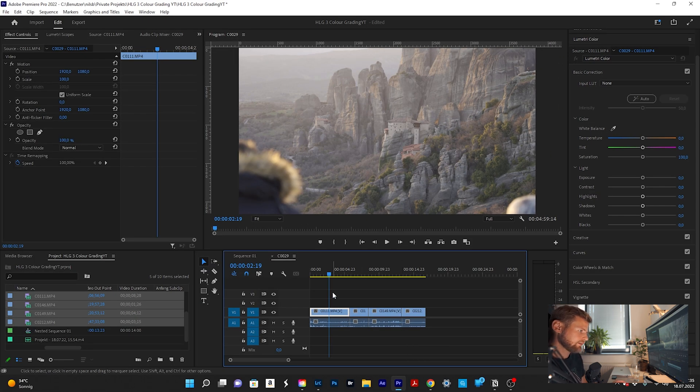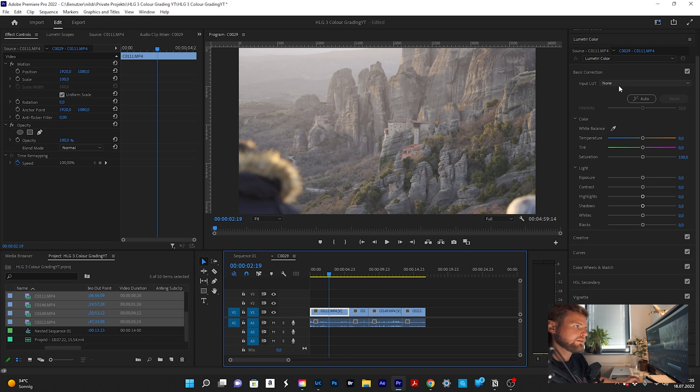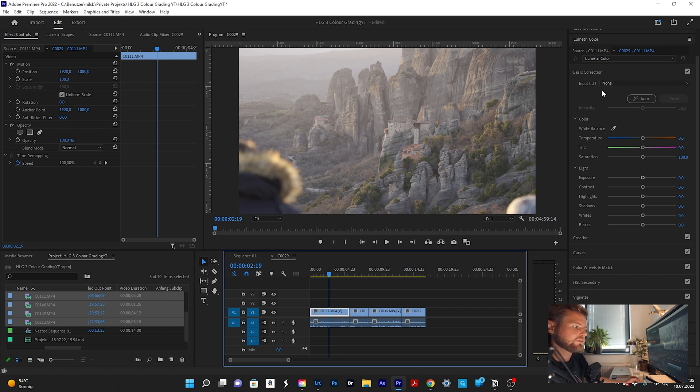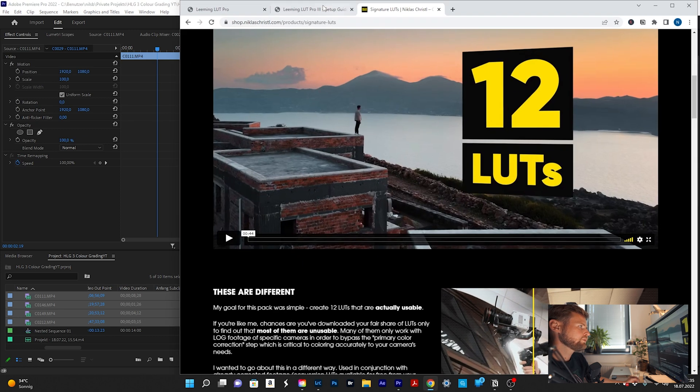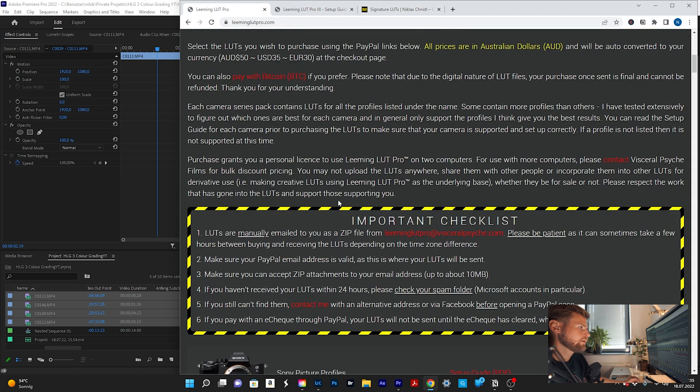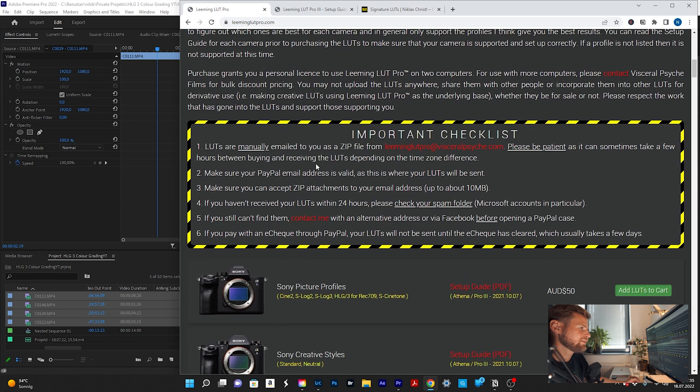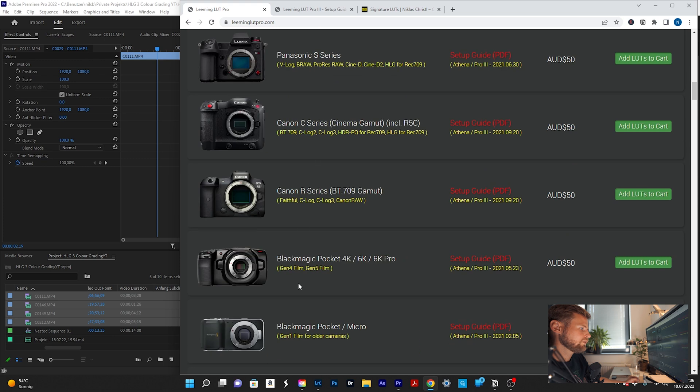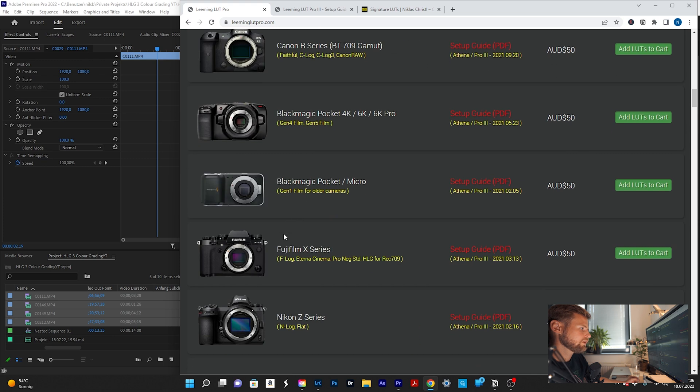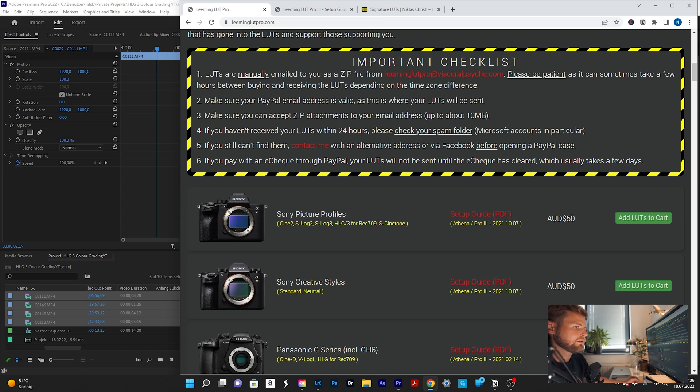Now let's start with the color correction. First of all, what you need to do, you can do it manually, but I'm using a LUT to convert the HLG3 footage into the Rec709 color space. So what I'm using is LiMingLUT, liminglutpro.com. The website looks quite old school, but the LUT itself is really good. So you will find all the different camera models here and you will use Sony picture profiles. And it also has a really good setup guide. So in total, it's 50 Australian dollars, like 30 to 40 euros or something. It's not super expensive and it does a really good job.